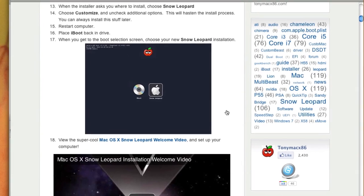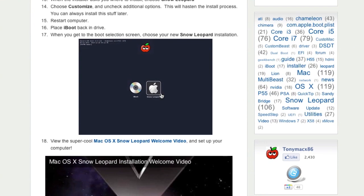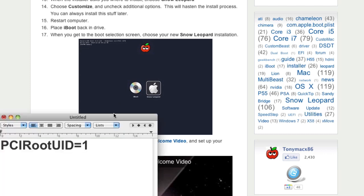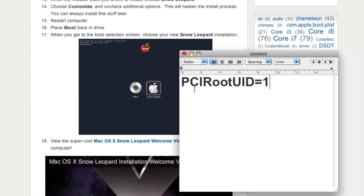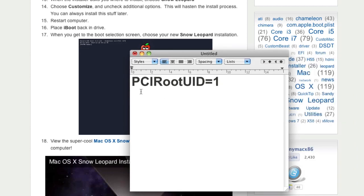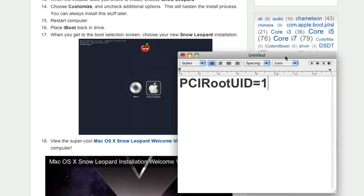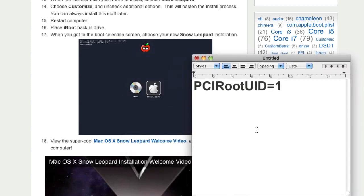But sometimes, after hitting Enter to the Snow Leopard option, the system basically kernel panics and crashes. This is normally due to the graphic card. Don't panic. What you need to do is, before hitting Enter to the Snow Leopard, select the Snow Leopard installation and enter this command. PCI root UID is equal to 1. Please note the case sensitivity. It is case sensitive. And then press Enter. That should hopefully solve the problem.